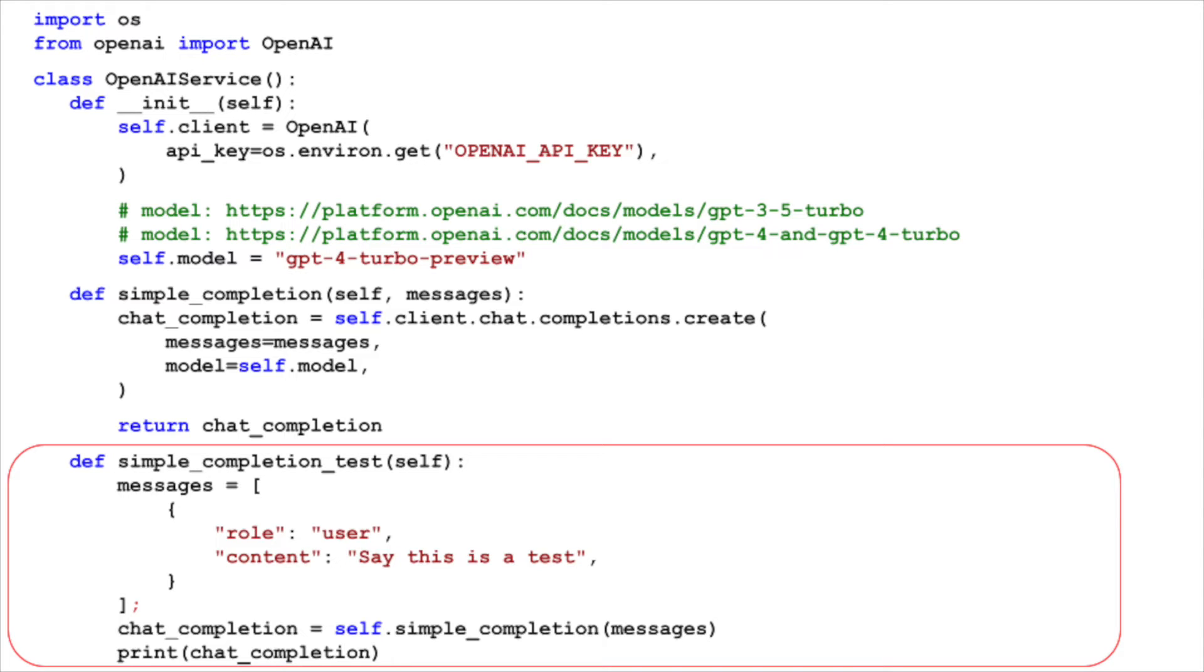We create a list of chat messages with a single message, where the role is set to user, and the content is set to, say, this is a test. We then call the simple completion method with this list of messages, and print the resulting chat completion.